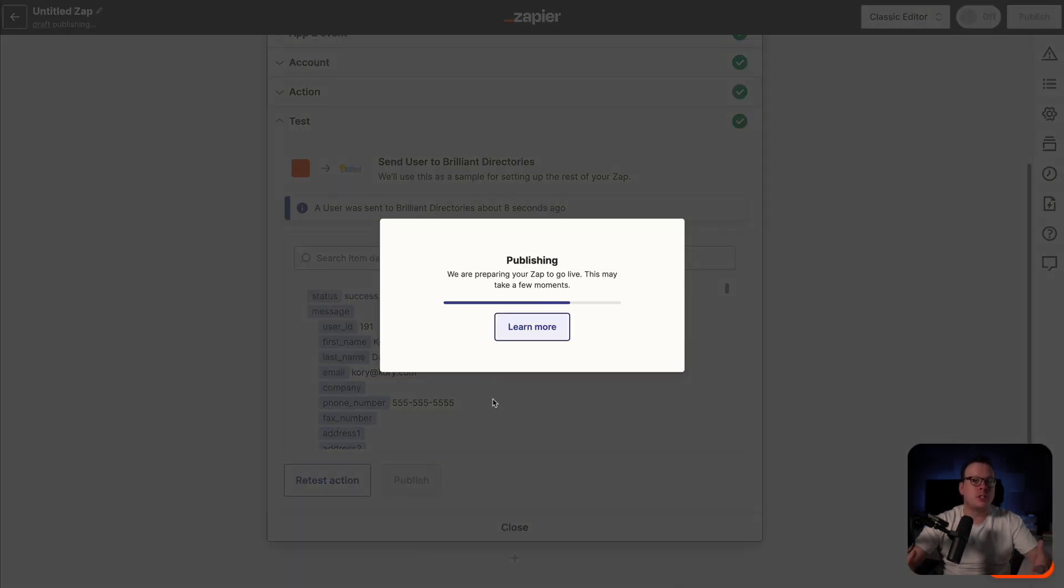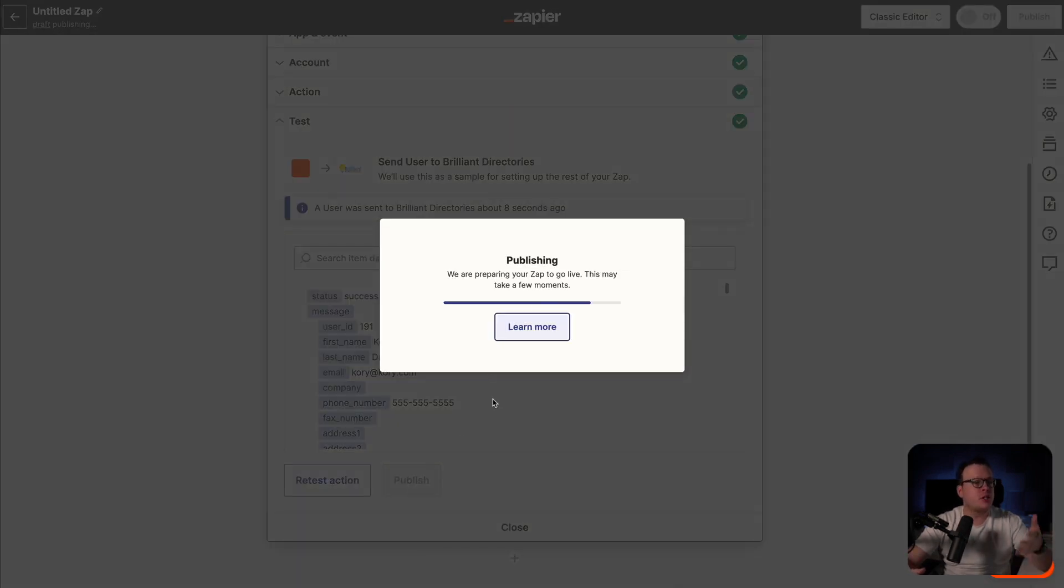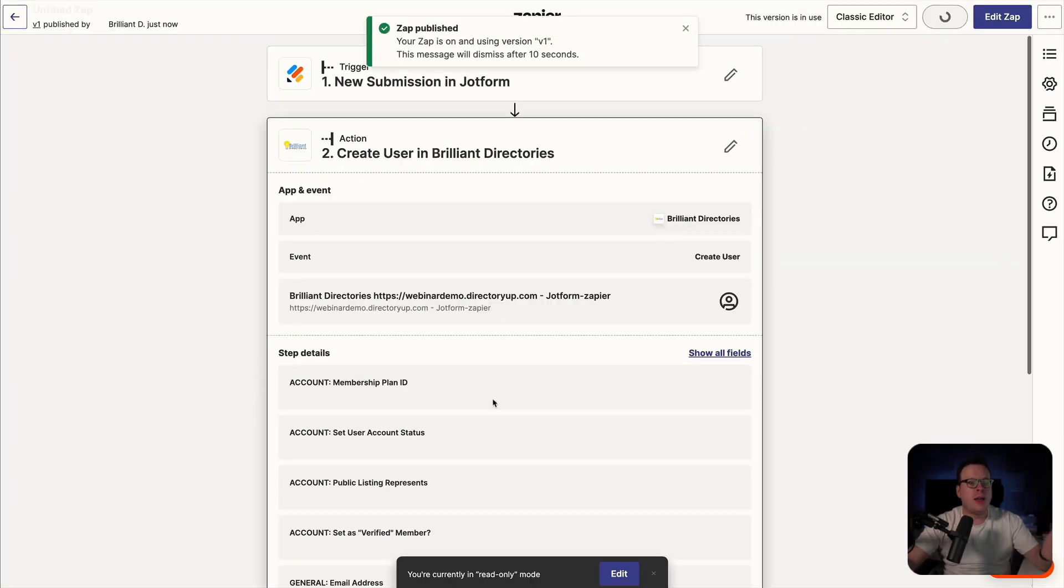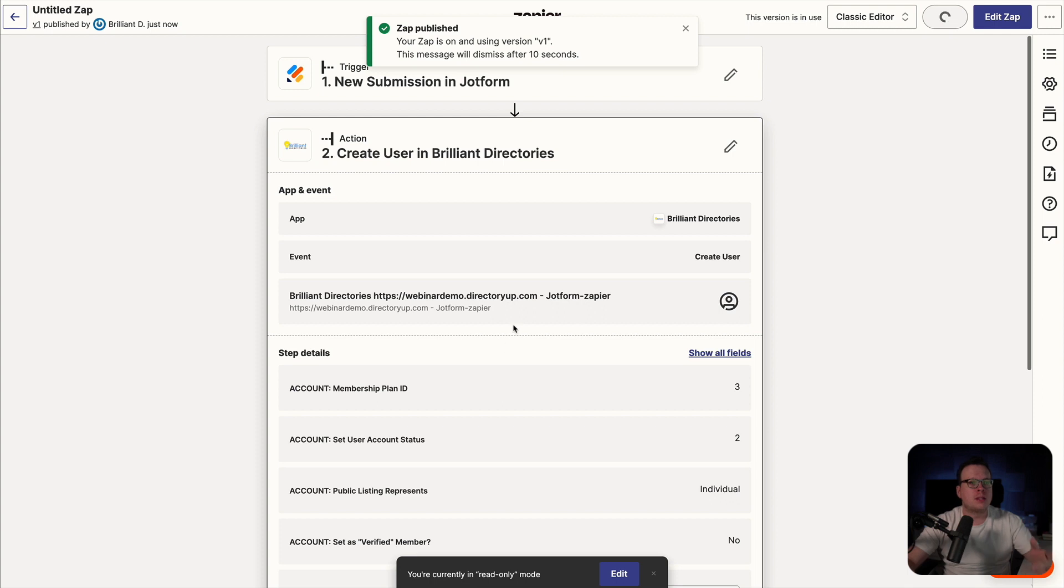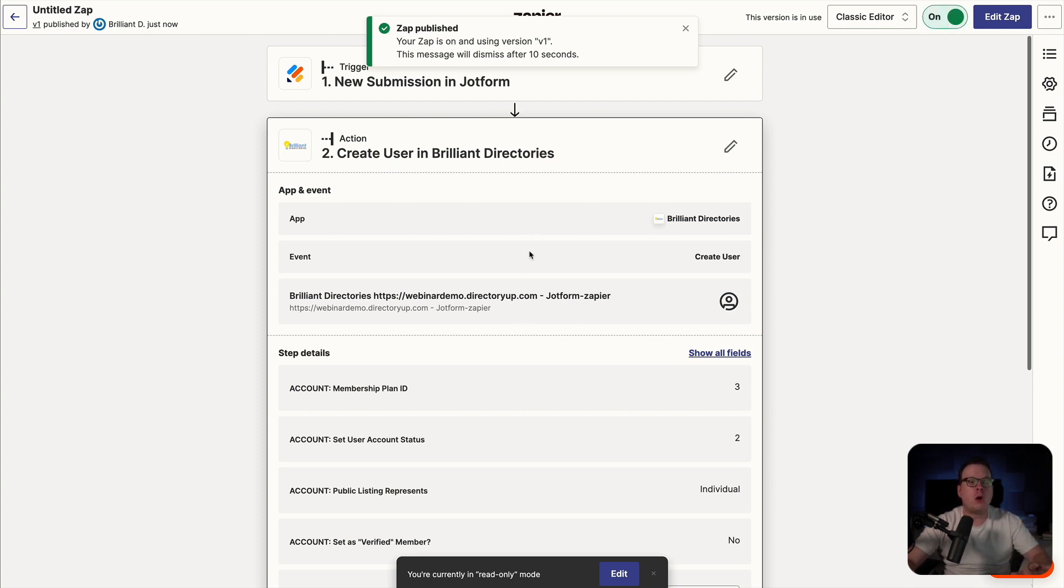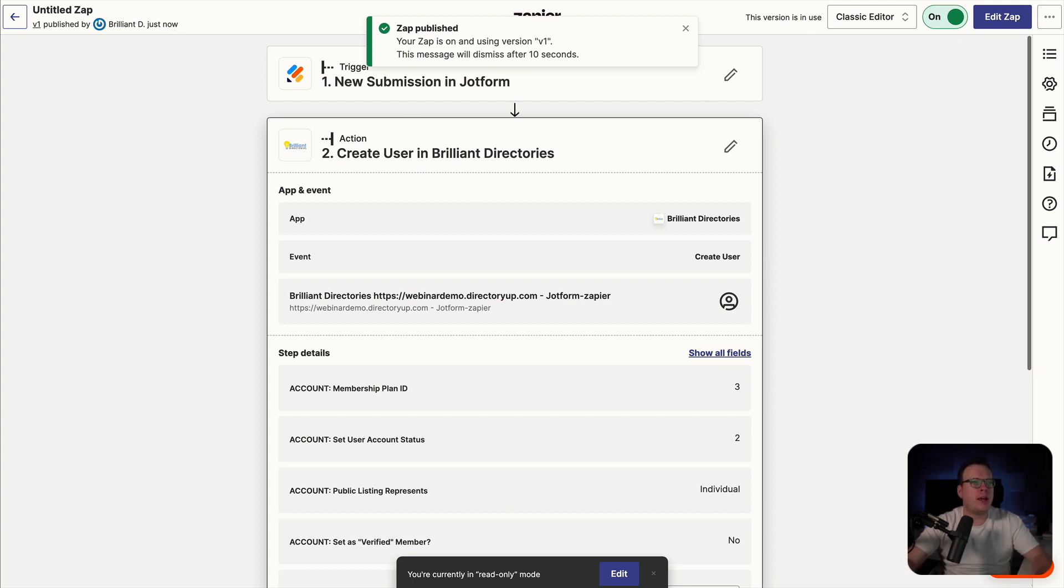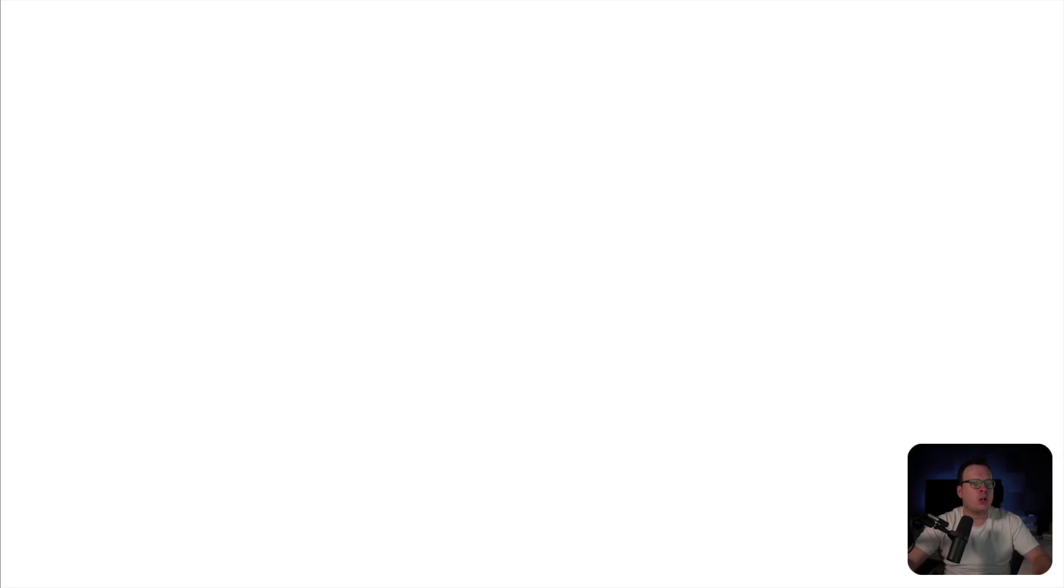So now what we want to do is we want to publish this. So once it's published, it's going to take place automatically every time someone submits the JotForm. So it's published, it's active. So now I want to test it and make sure that it's working. So we're going to head over here to our JotForm and we're going to fill it out.